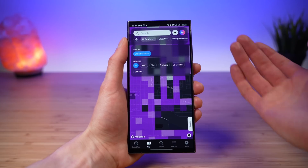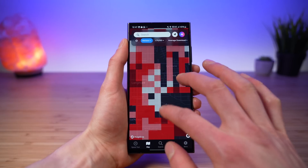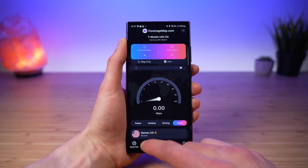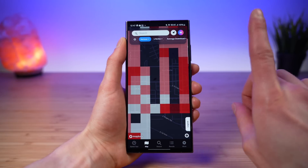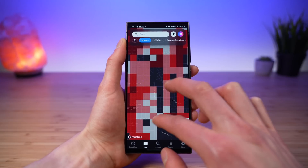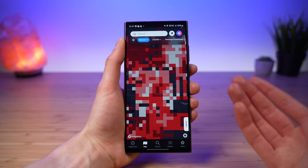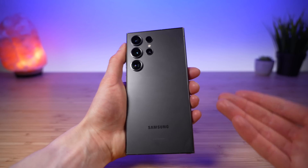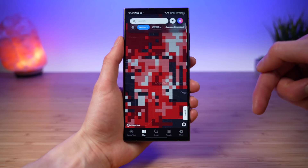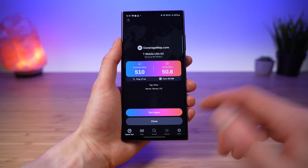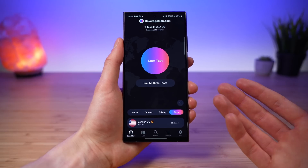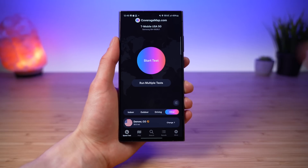If you have Verizon as your carrier, filter the map by Verizon, go to a location that hasn't been mapped, run a speed test, and fill in that square — that's one entry. Fill in another square, that's a second entry. The more squares you fill in on the map, the more entries you get and the higher your chances of winning a brand new Galaxy S25 Ultra. We'll have full details in the video description. Thanks so much for watching, and I'll see you next time.